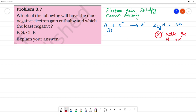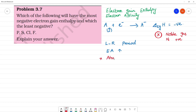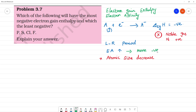Now, if we have four elements, let's see what happens. Moving left to right in a period, electron affinity value increases. The reason is that atomic size decreases as we move left to right in a period. Because of the smaller atomic size, there will be more negative electron gain enthalpy — electron affinity value increases.